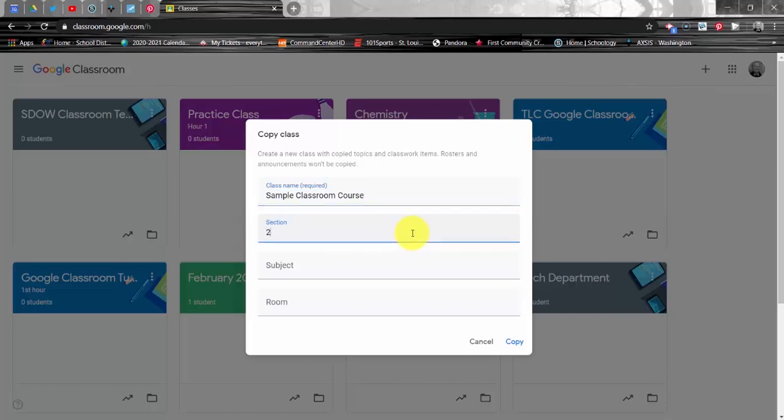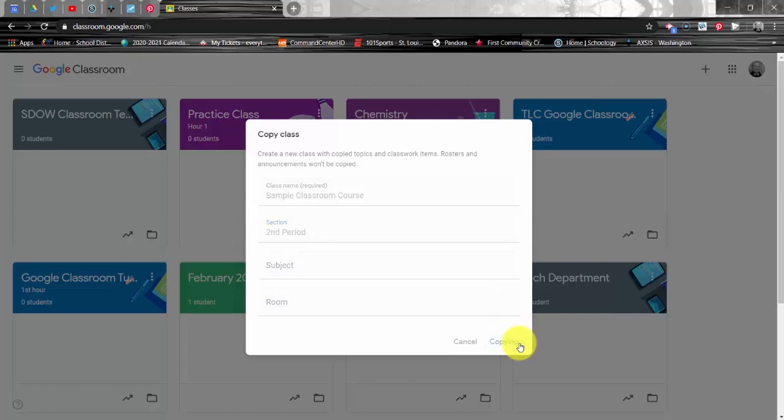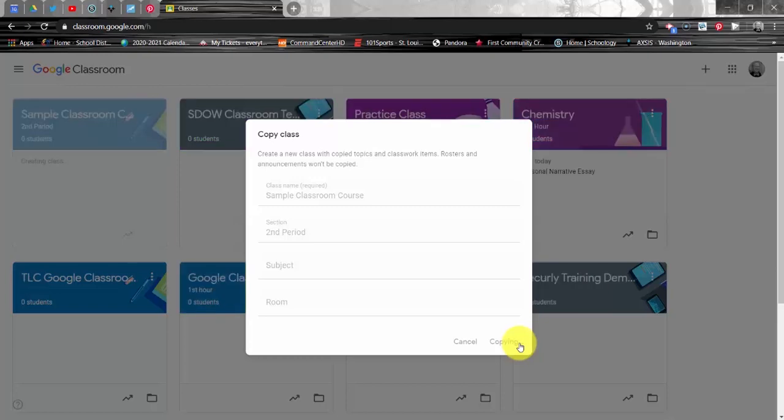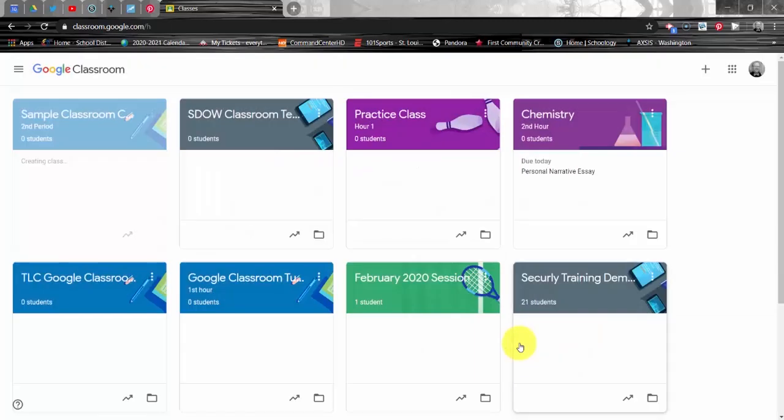I'm going to, as an example here, type a class period and I'm going to go ahead and click copy. Once I've clicked copy, it's going to establish my actual course and from here we will continue the process in successive tutorials of how to manipulate, create, and facilitate this course.